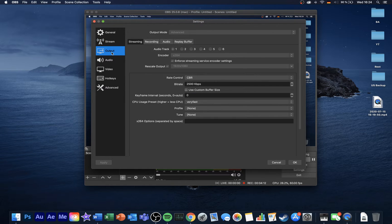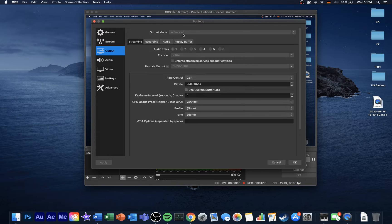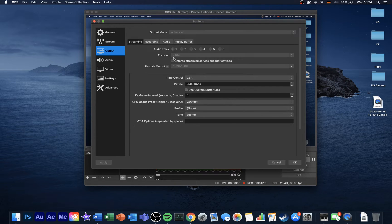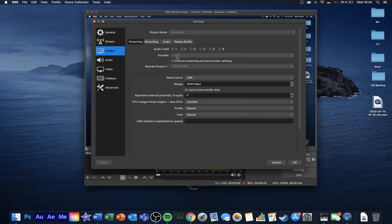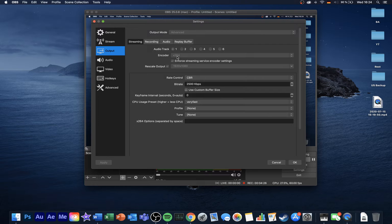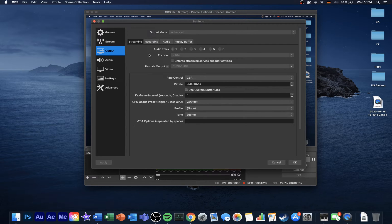Next, in the Output tab, set the output mode to advanced. In the Streaming section, set your encoder to x264, which will utilize your CPU rather than your graphics processor. As for most cases, your CPU will be able to handle the processing much better.